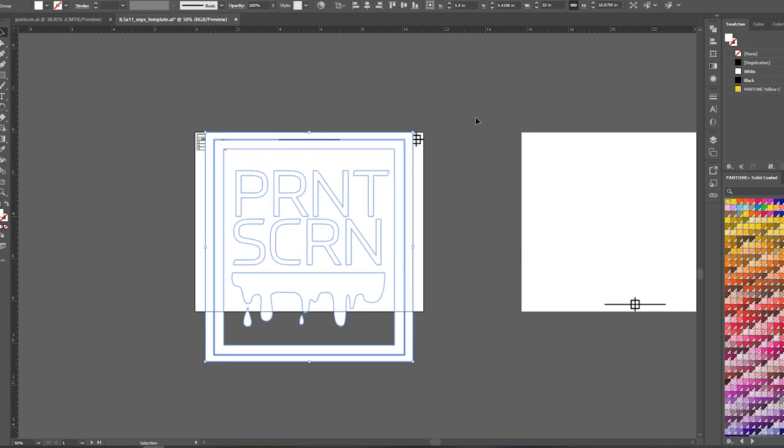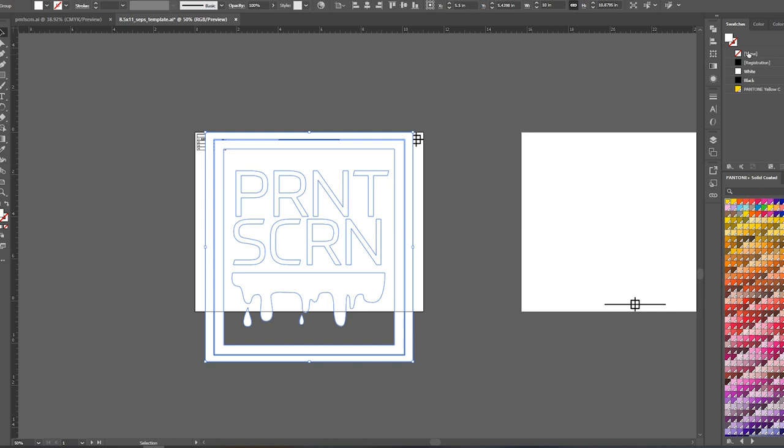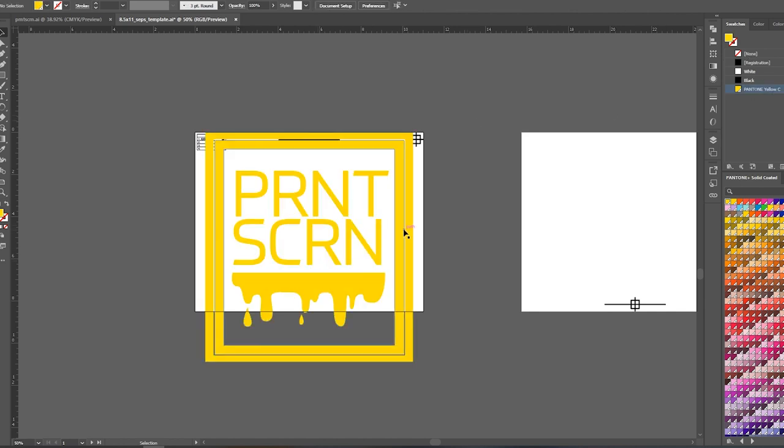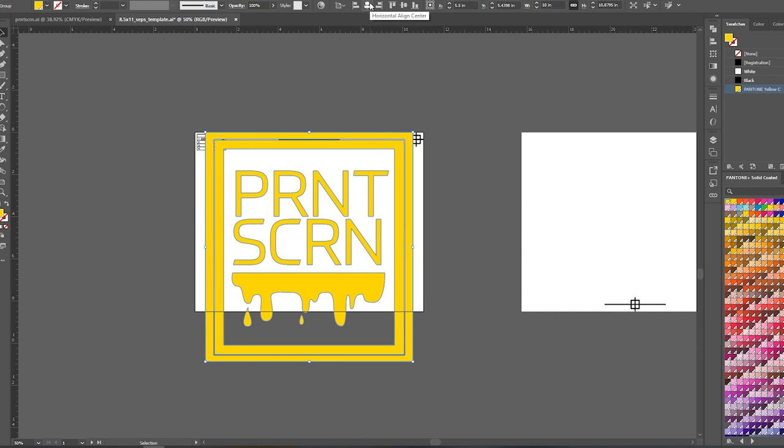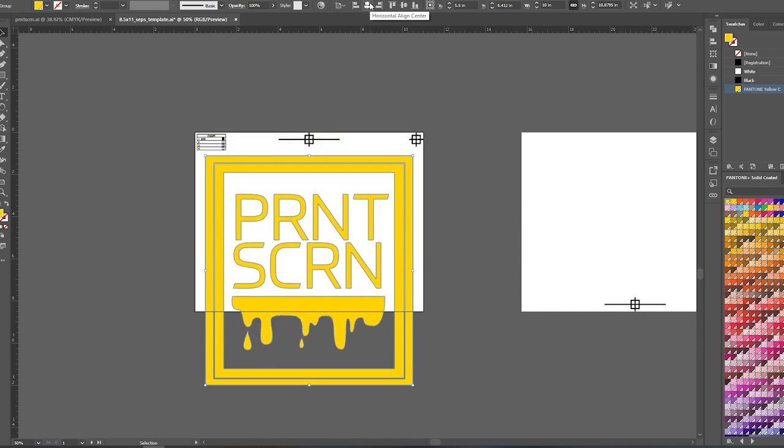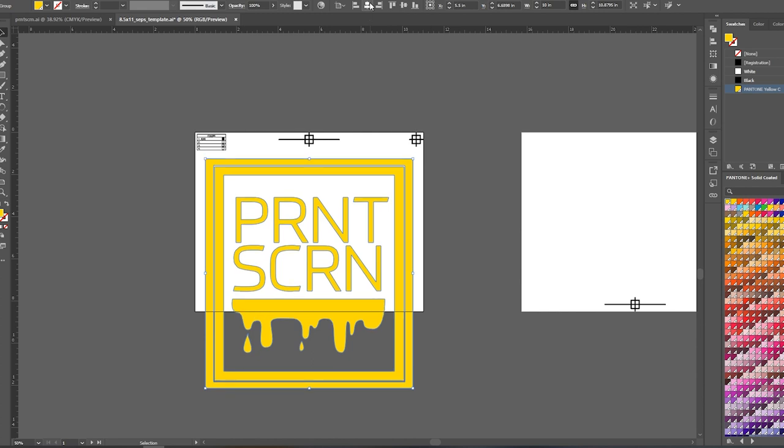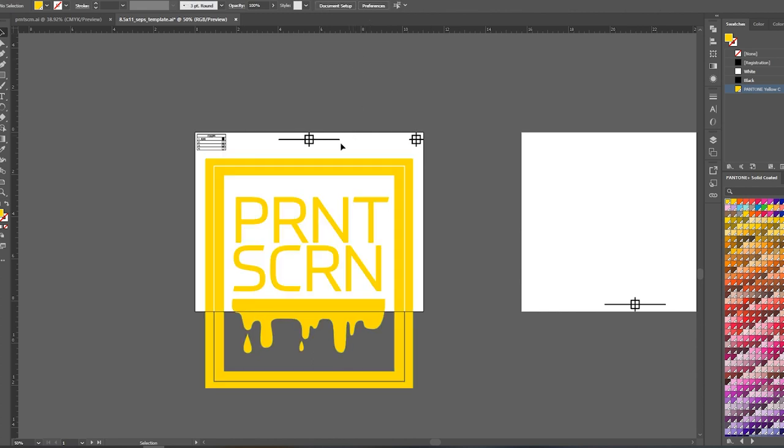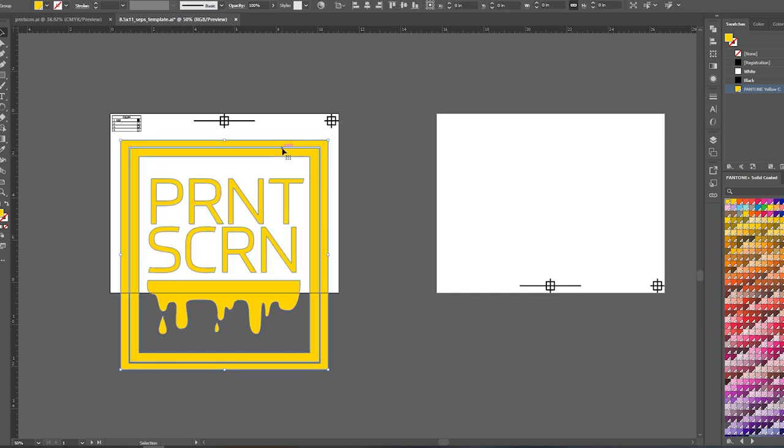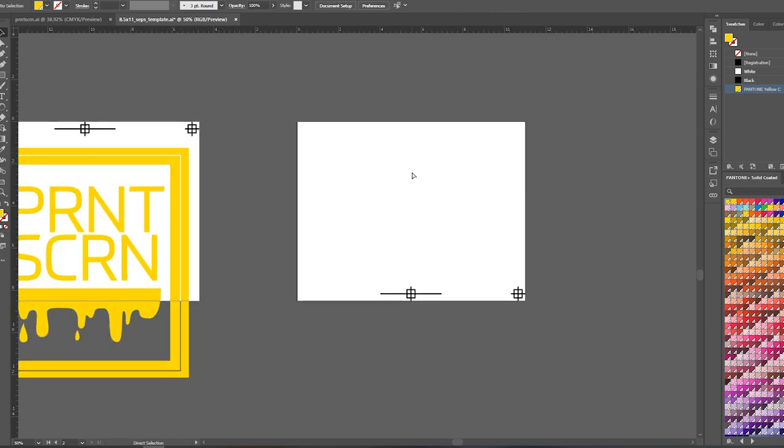And then I'm going to go ahead and just center it. And actually, I might as well go ahead and color it something other than white so I can actually see it. It doesn't really matter. Just so I can see it. And so it's centered and I'm just going to bring it in a little bit. Bring it down, not too far, but I like to keep it somewhat close to the registration marks.